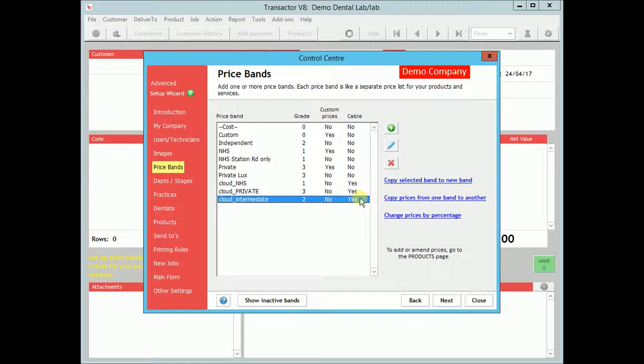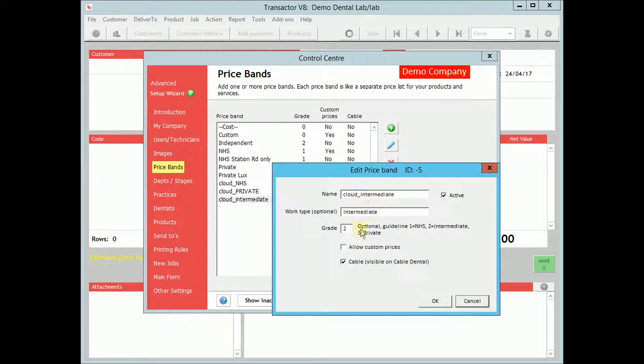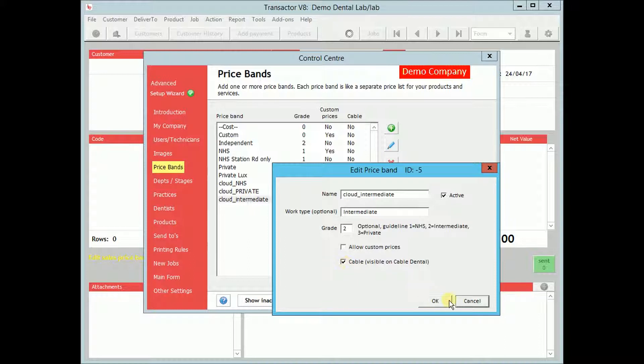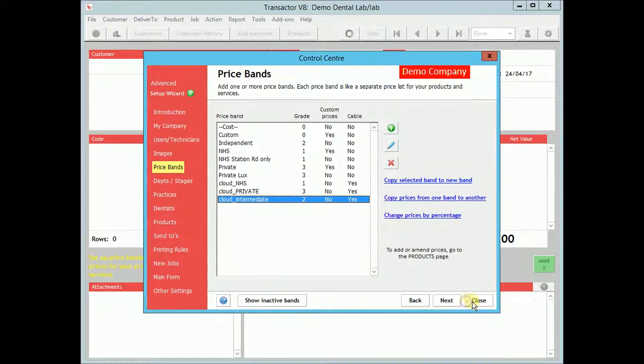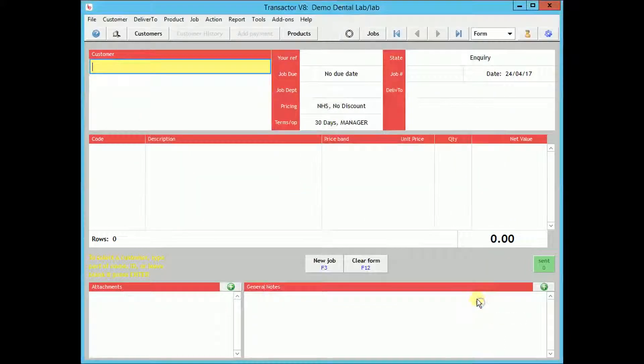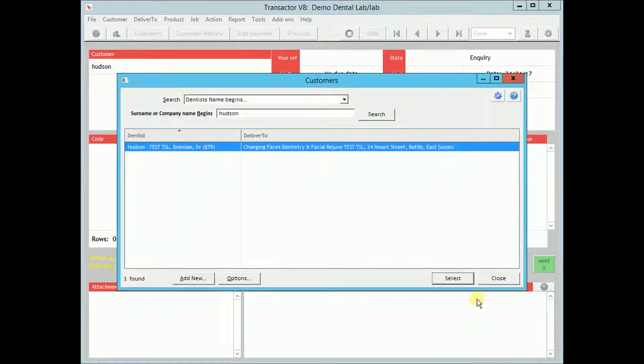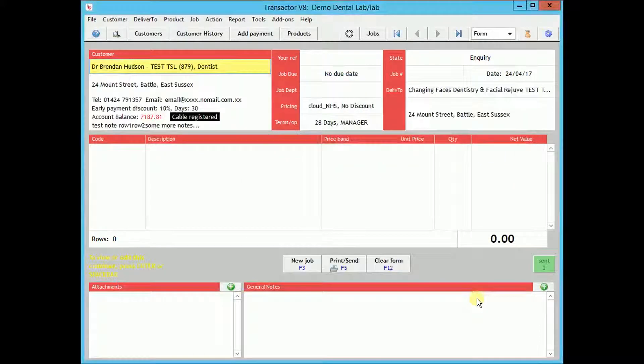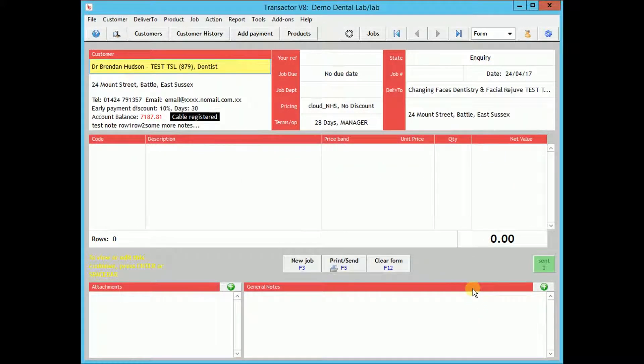You can easily add price bands to Cable by editing a band. You will need to ensure your cable-eligible price bands are available for use by your cable dentists. You can do this by viewing a dentist's profile and adding your cable price bands to the Prices tab.